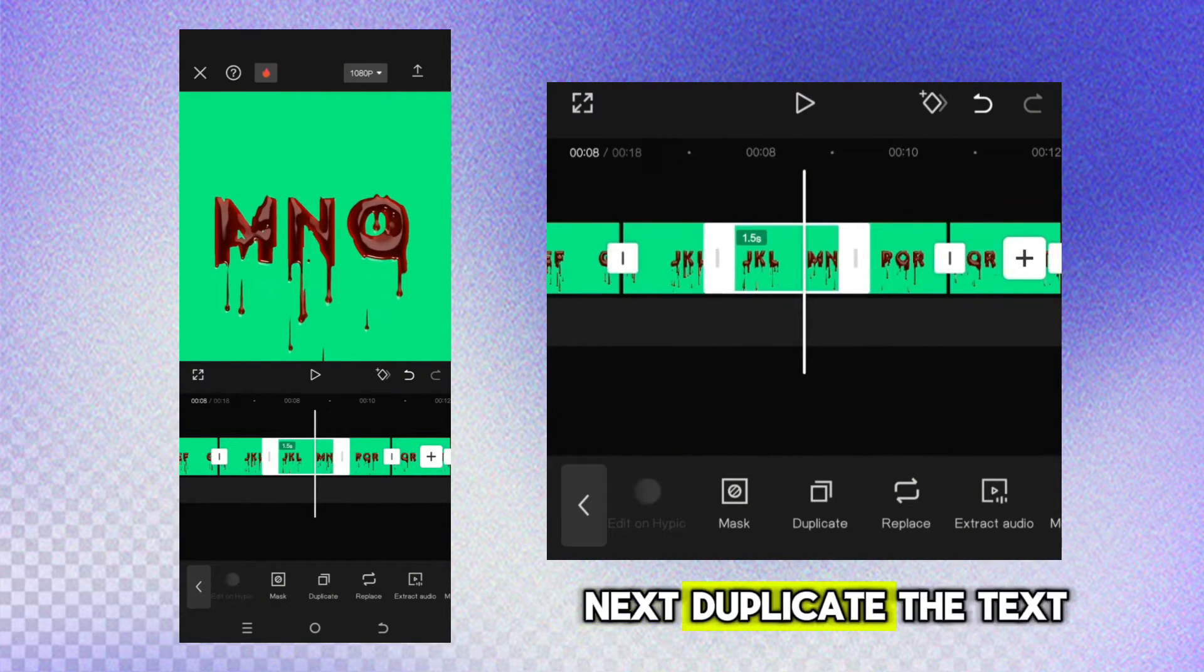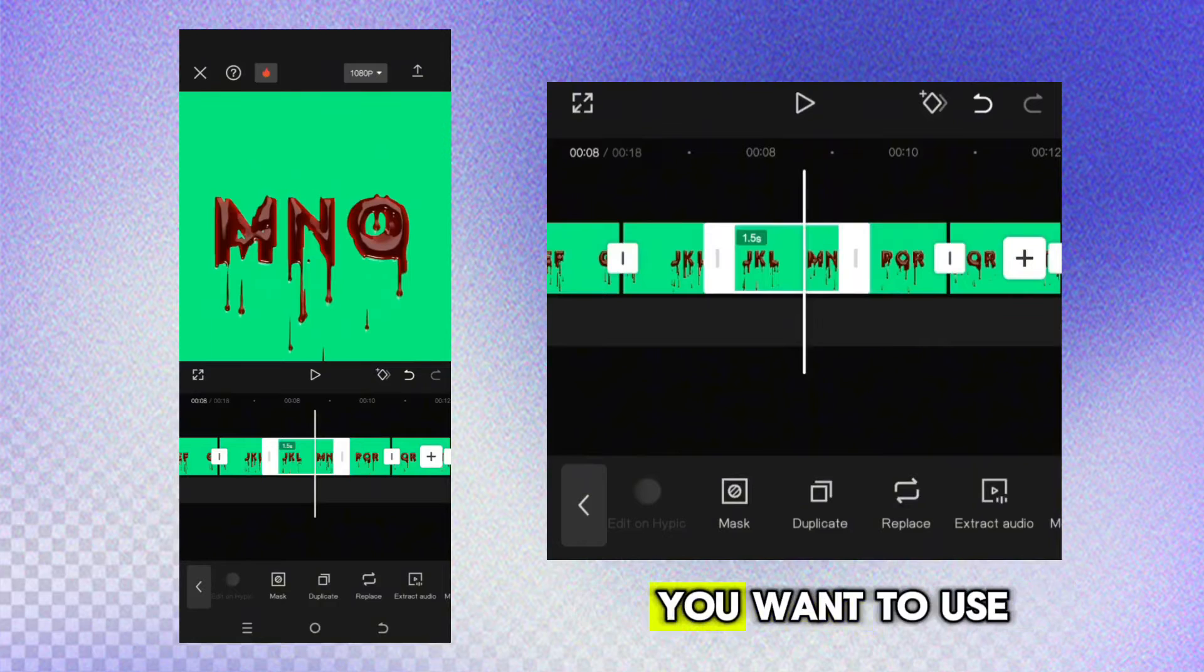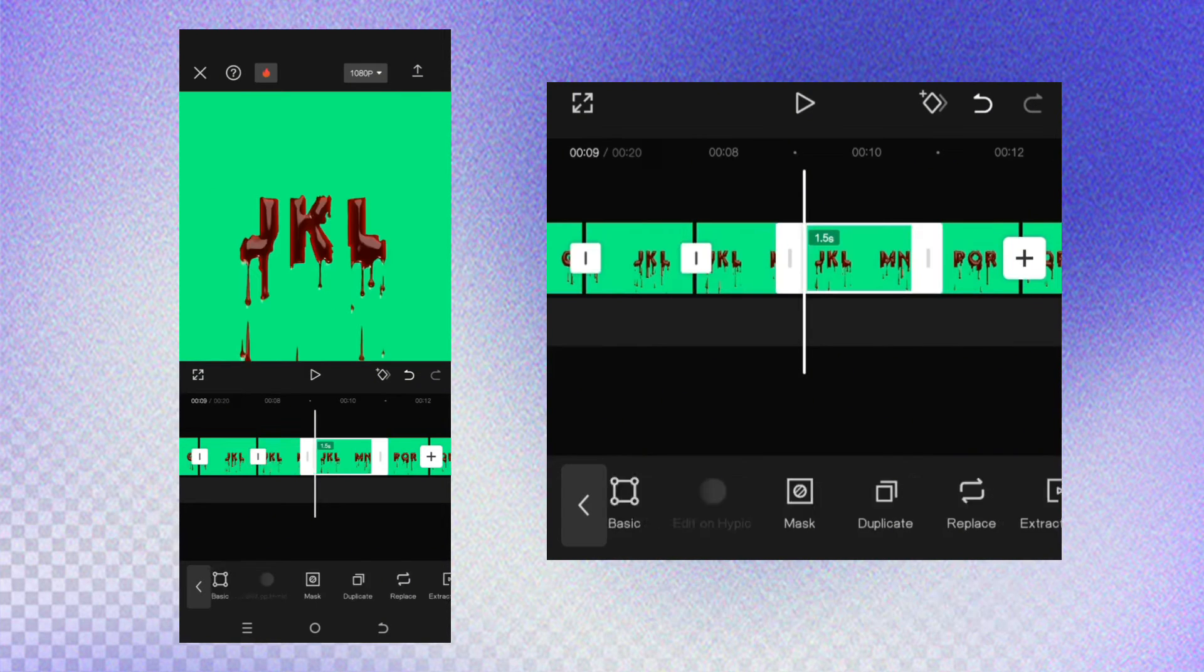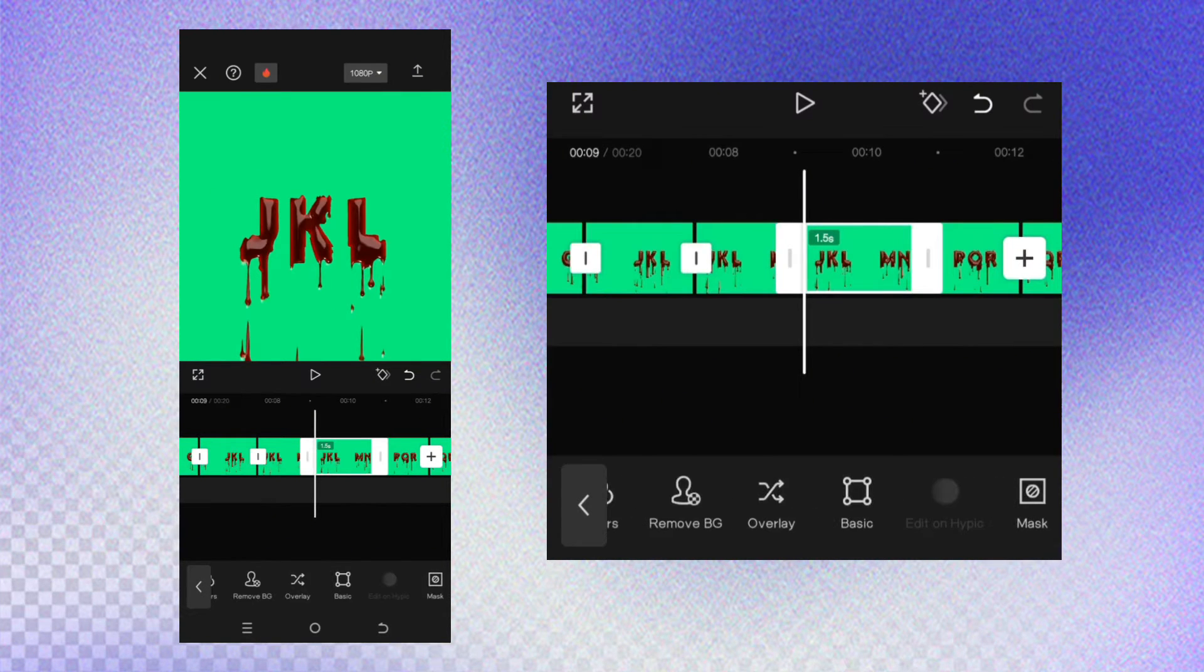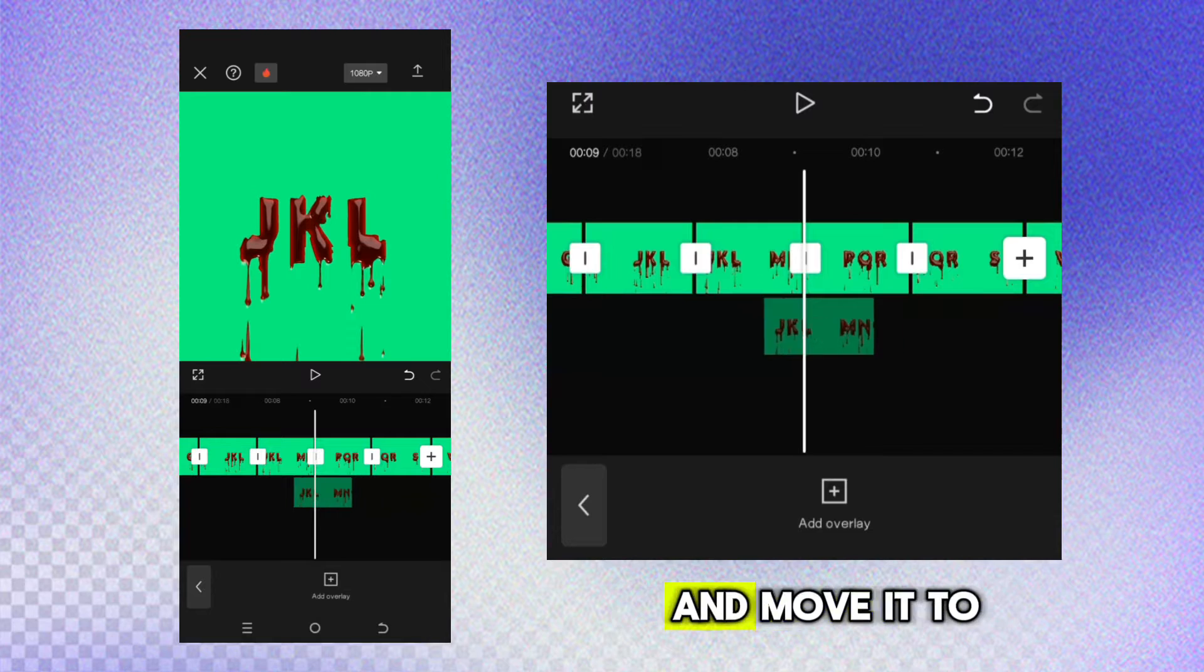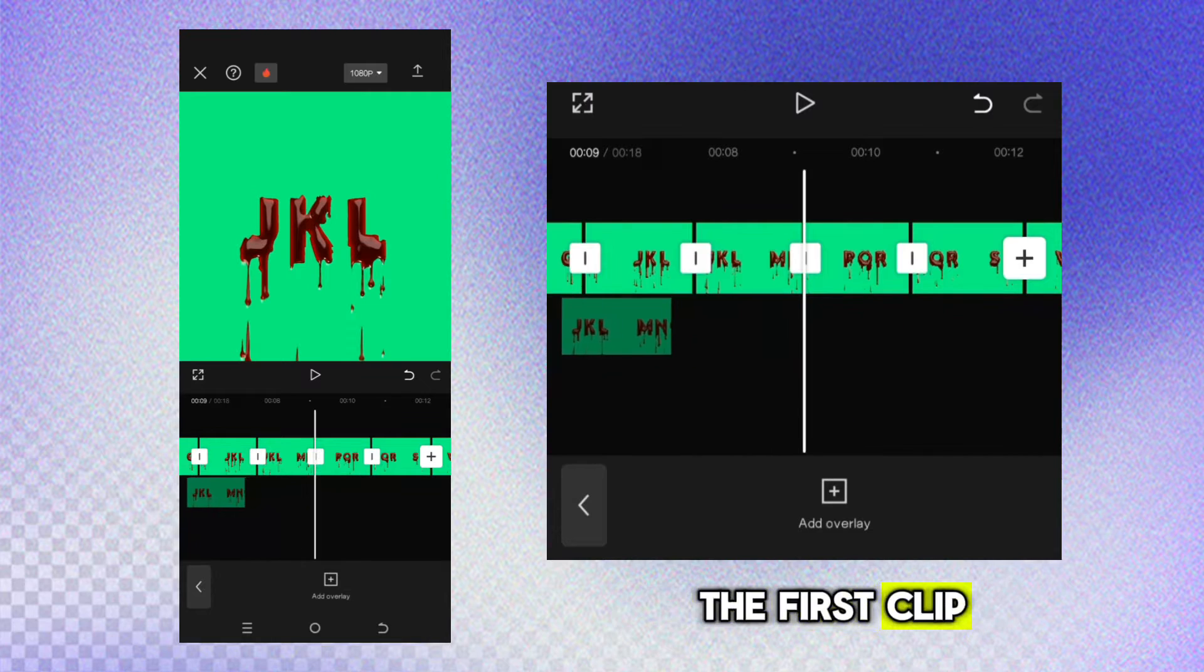Next, duplicate the text you want to use. Make it as overlay and move it to the first clip.